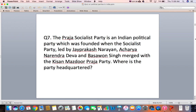Question 7: The Praja Socialist Party is an Indian political party which was founded when the Socialist Party, led by Jai Prakash Narayan, Acharya Narendra Deva, and Basavan Singh, merged with the Kisan Majdur Praja Party. Where is the party headquartered?